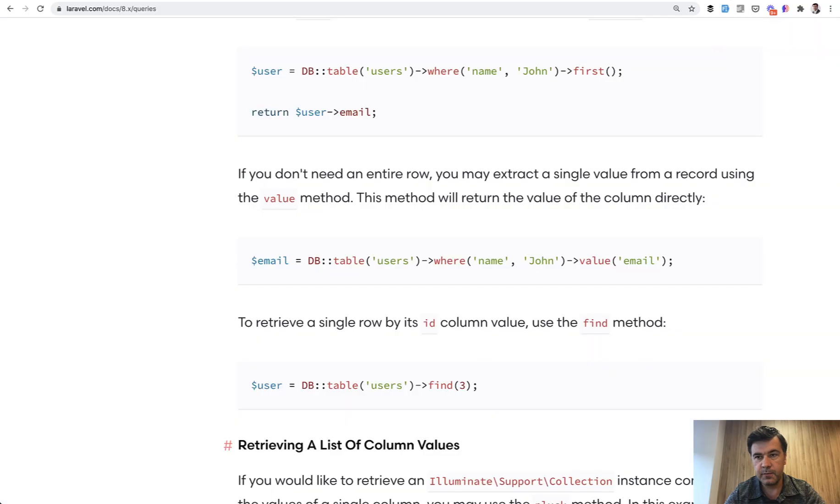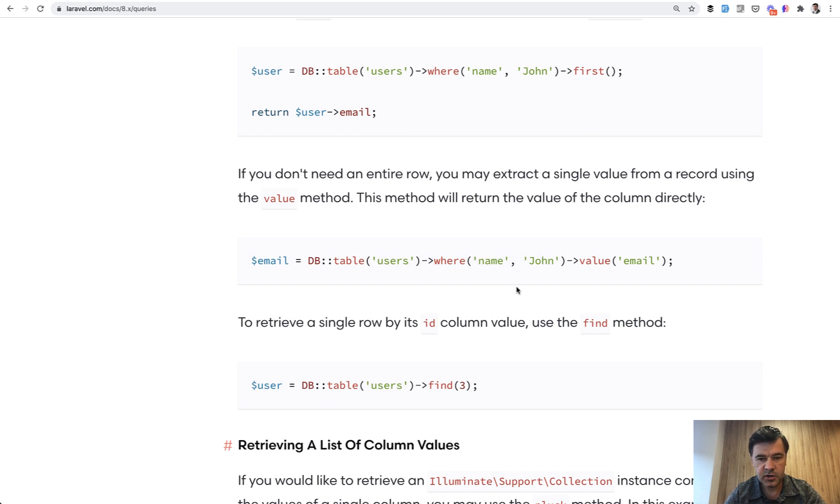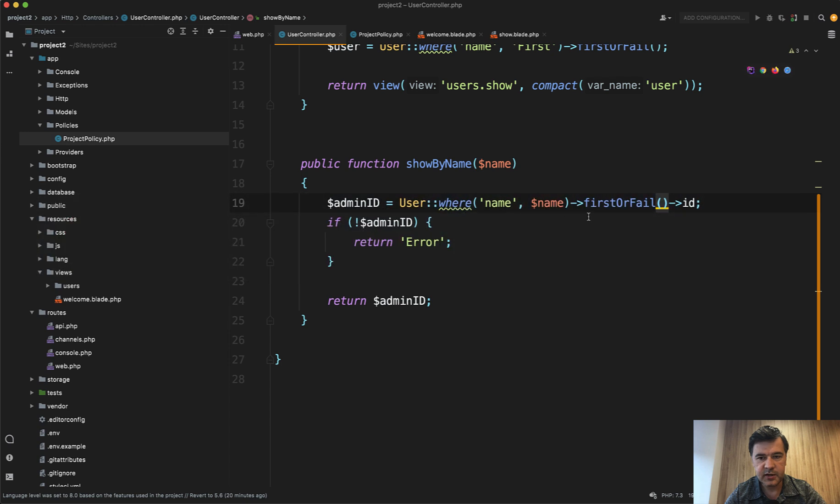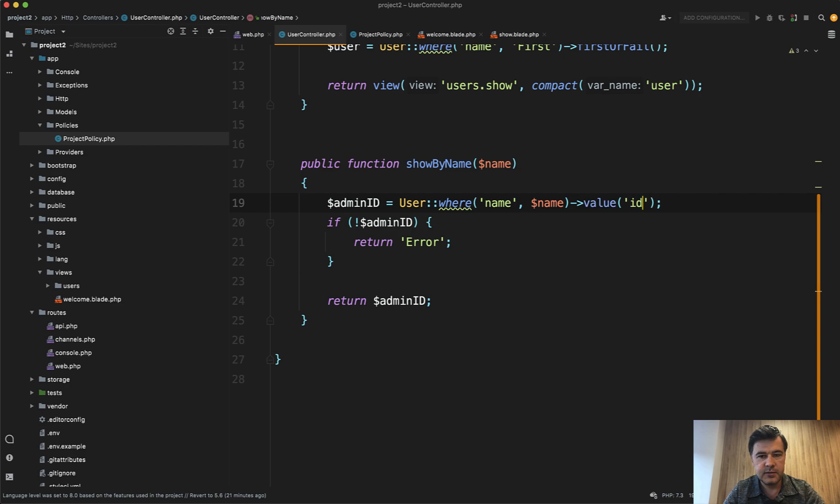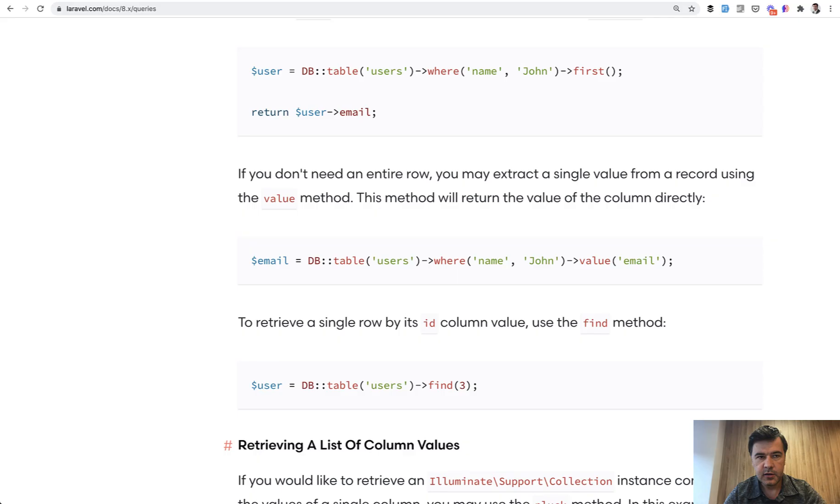if you need one row and one value from that row, there is a function, maybe you don't know that in Laravel, called value. So again, you have a condition, whatever is the condition. And instead of doing first and then one field, you do value ID like this.